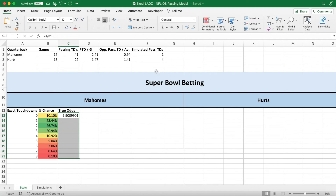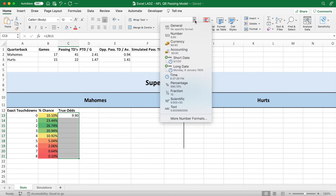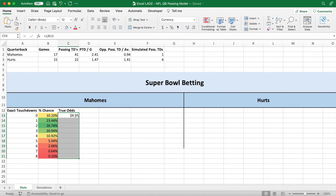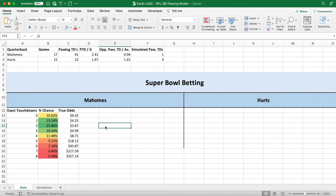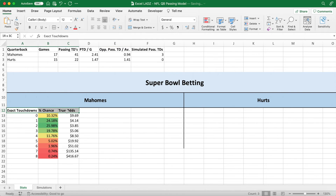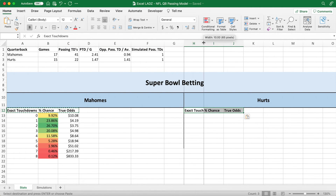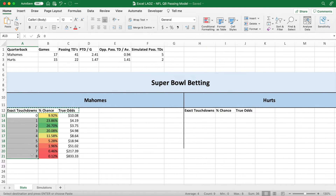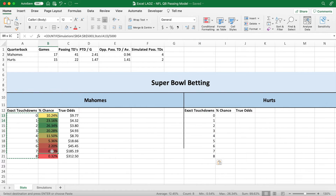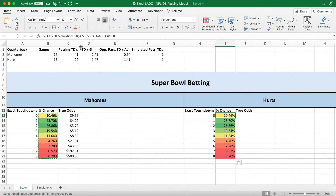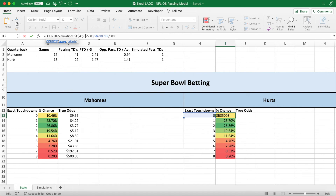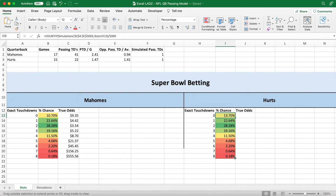In column C write the header 'True Odds' and convert percentages to betting odds by typing equals 1 divided by the percentage chance, then convert to currency form. A 10.44% chance implies odds of about $9.50. As you refresh the cells it changes because it's a simulation. For Jalen Hurts, instead of rewriting the whole COUNTIF formula, just change the column reference from B to C in the formula bar. Hurts has a 13% chance — drag that down for every other touchdown occurrence, then divide 1 by the percentage for true odds and change to currency form.